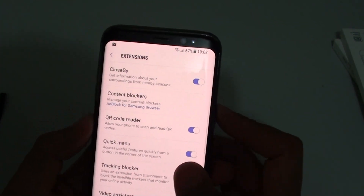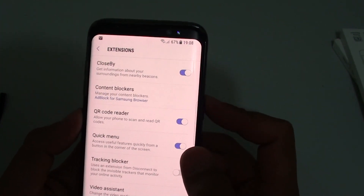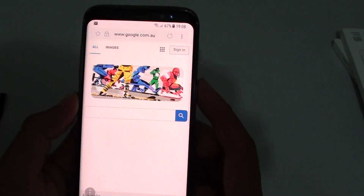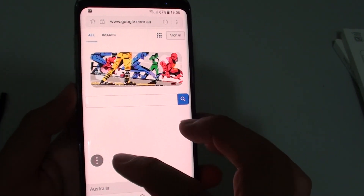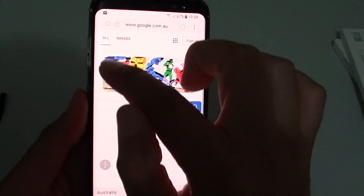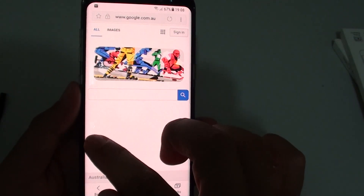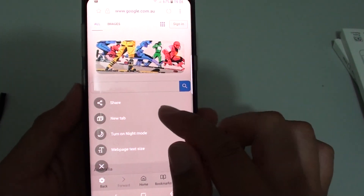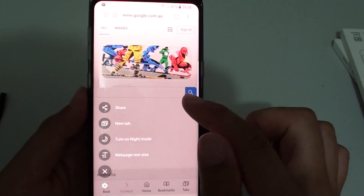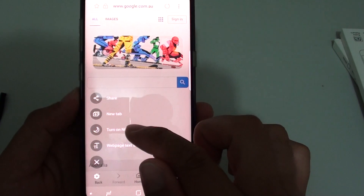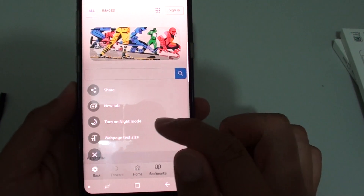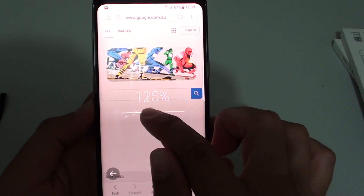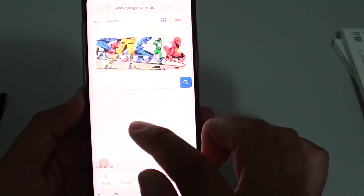How to enable or disable the quick menu on the internet app on the Samsung Galaxy S8. With the internet app open, you can see there is a small button on the corner that normally sticks around the edge of the screen. When you tap it, it allows you to quickly create a new tab, share the web page link, turn on or off night mode, and change the web page text size easily using that quick menu.